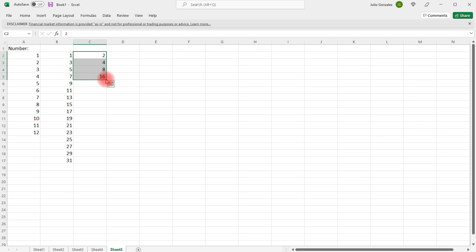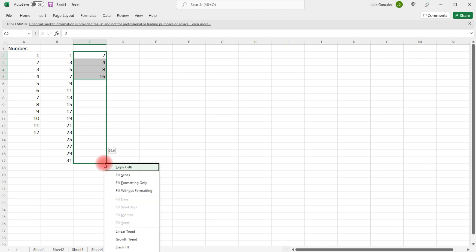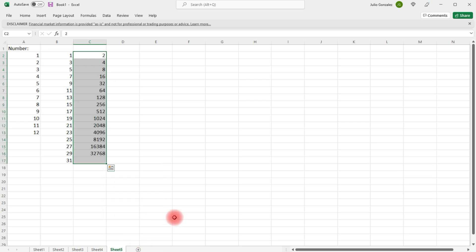Using the right-click button, this is going to open up. And instead of choosing the linear trend, choose growth trend. And then it's going to follow the pattern. It's going to multiply by 2 to get the next number.